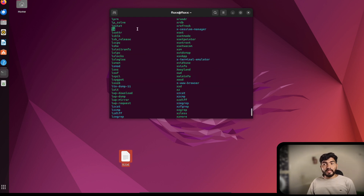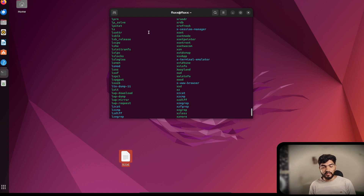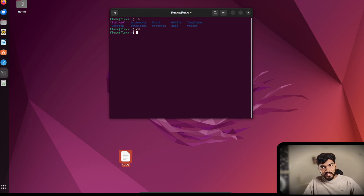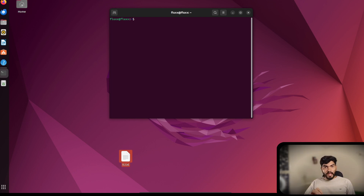You should find 'ls' somewhere in that list — and yes, the 'ls' command is there. So whatever commands you can execute on the terminal can be found in '/usr/bin'. To summarize so far: 'ls' lists files, 'cd' changes directory, 'clear' clears the screen. The fourth command is 'nano'.